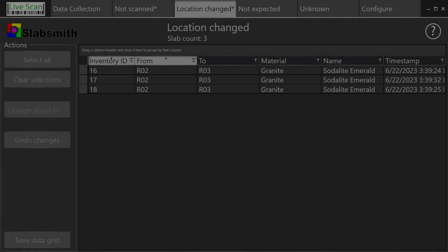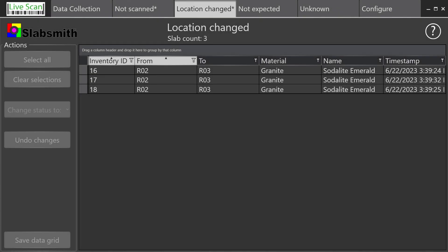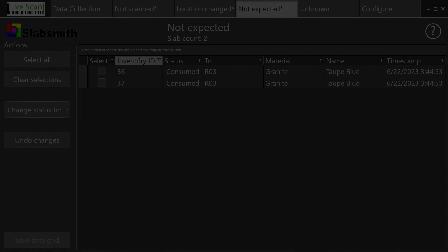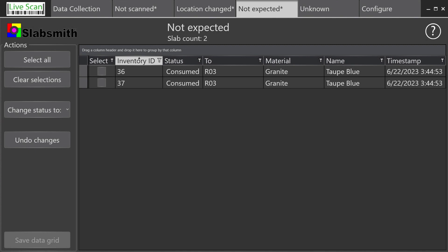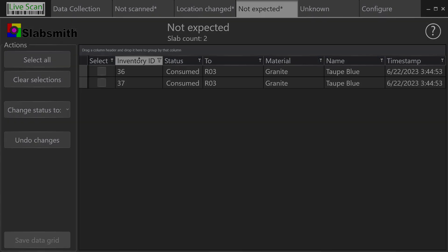The next tab, Location Changed, will list any slab location changes that were detected during the scanning process. The fourth tab, Not Expected, will list slabs you have scanned that were mistakenly consumed out of your inventory and whose status needs to be changed back to received.